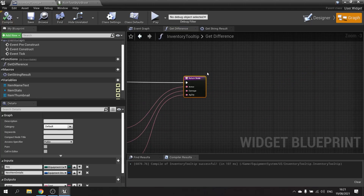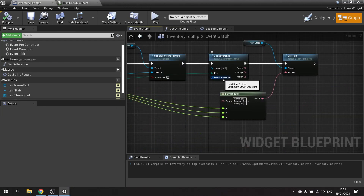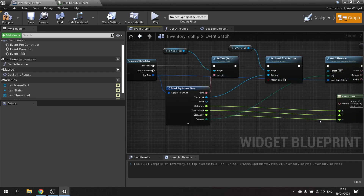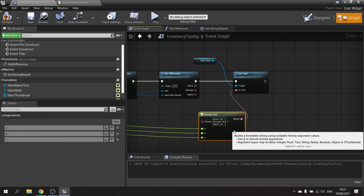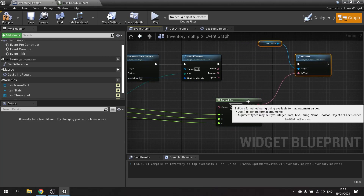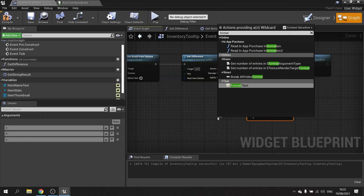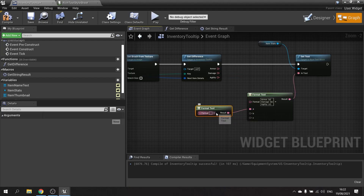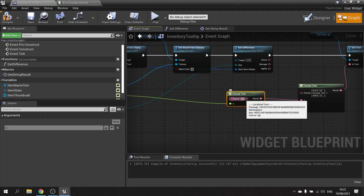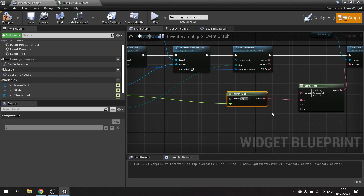Back on the event graph, we use Get Difference and plug in the Next Item Details. We need to plug the out row into that function. Rather than plugging in just numbers, we do an extra Format Text for each stat. The format is `{a}   {b}`, where `a` is the stat number we've been using and `b` is the matching styled difference text from Get Difference.